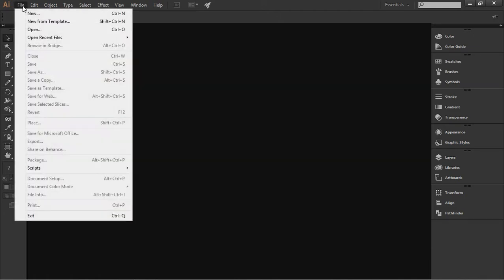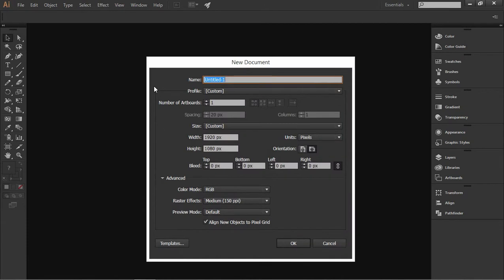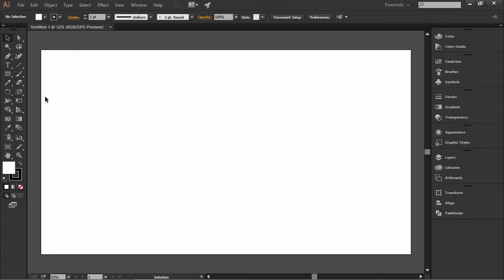First you need to click on File and then create a new project. Give it a name and change the width to 1920 and the height to 1080 pixels. After you've done that we can start.